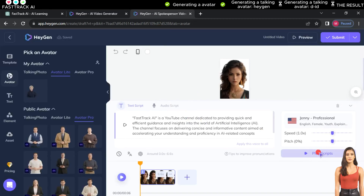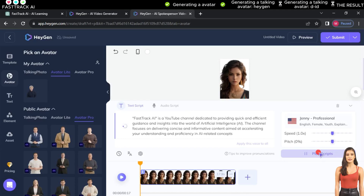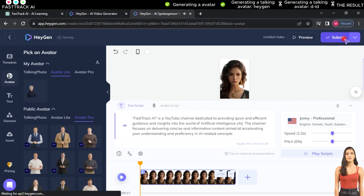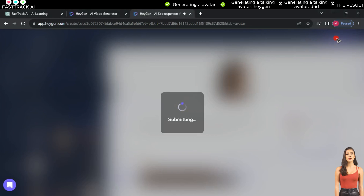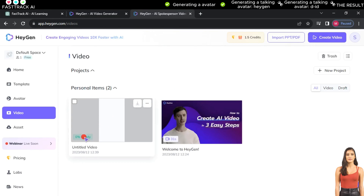Paste the text in the writing box and click Play Scripts to convert the text into AI-generated speech. You can choose from several available voices, some of which are free, and you can control the speed of the voice. After finishing, click Submit. The website will take some time to process the video, so you need to wait until it's ready for download.